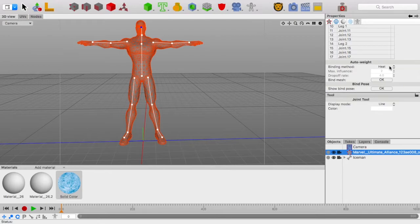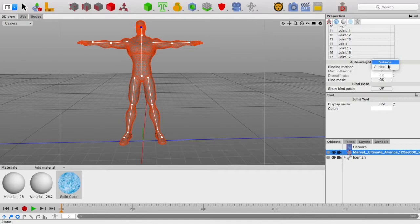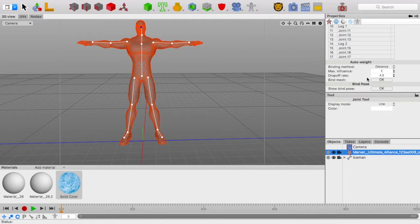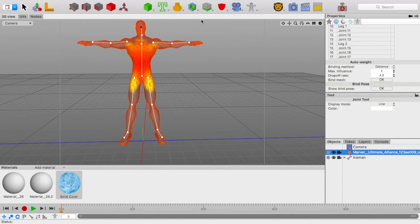For the binding method, I find that distance works best. I would keep these default, although, depending on your models, you may have to change them. Press OK to bind the mesh, and you will see this sort of heat thing come up.